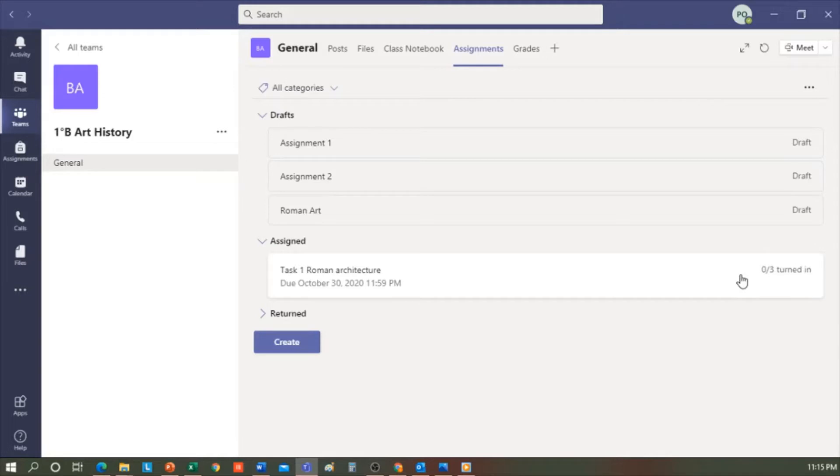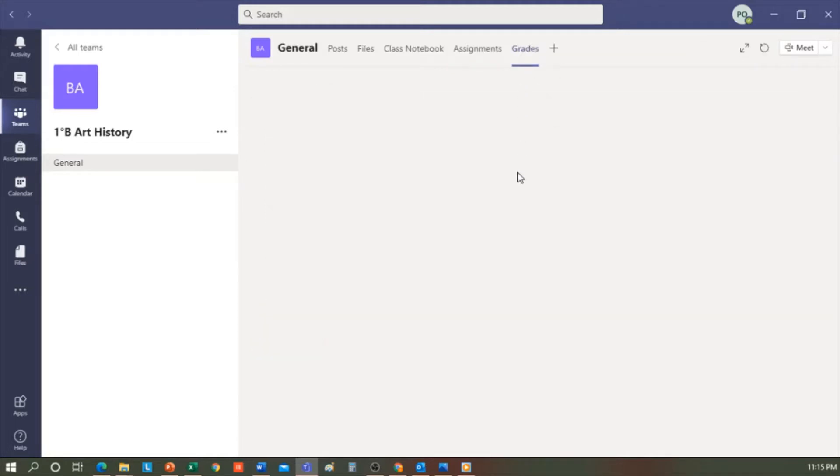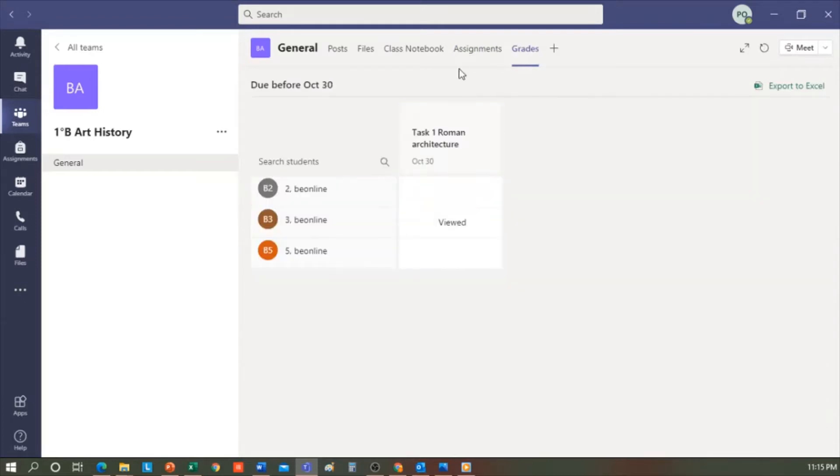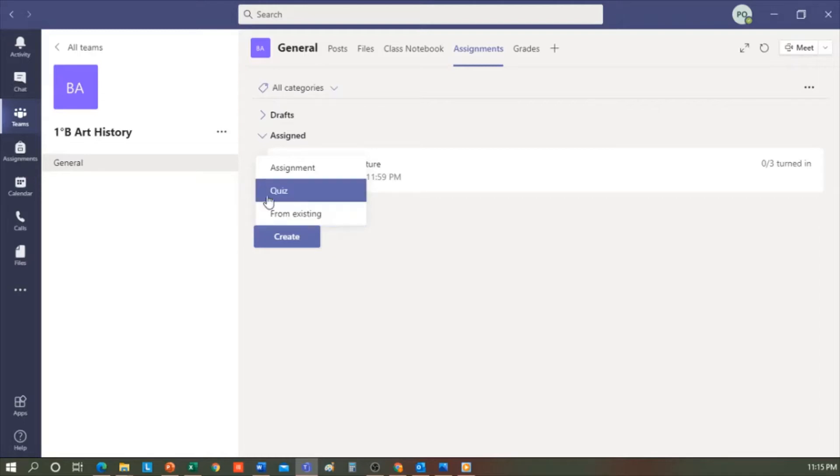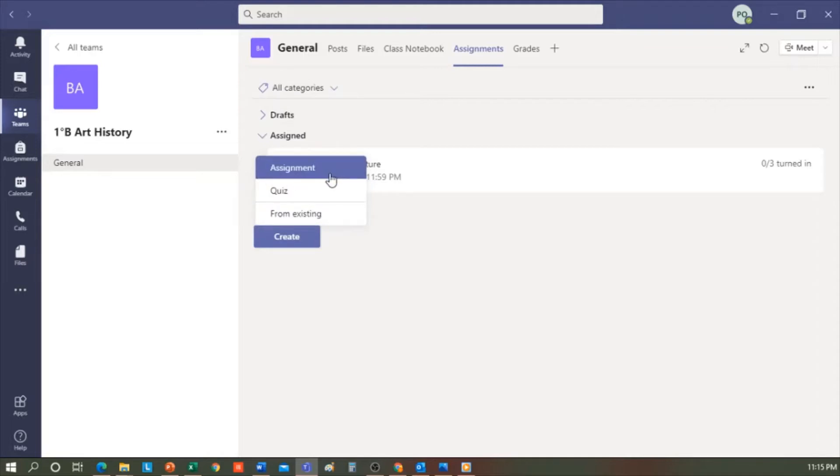I'll also be able to know what tasks I've evaluated here and graded. Now we click on Create, and I get three options. From Existing, if a task was already created and I want to reuse it. Quiz, where a Microsoft Forms can be added. And finally, Assignment, to create an assignment from scratch, which is what we're interested in right now.